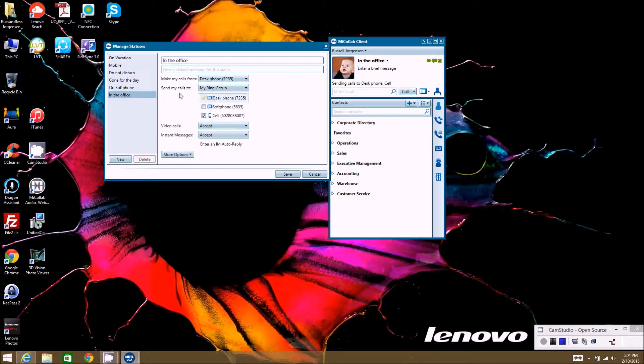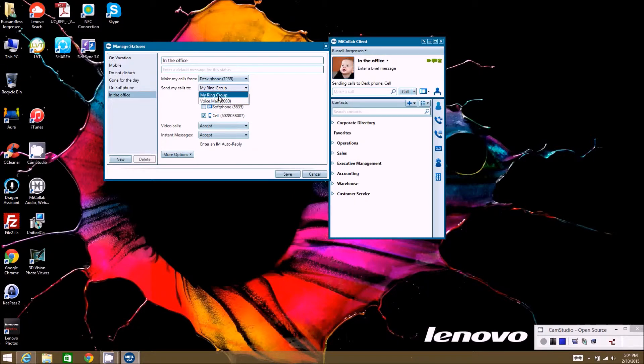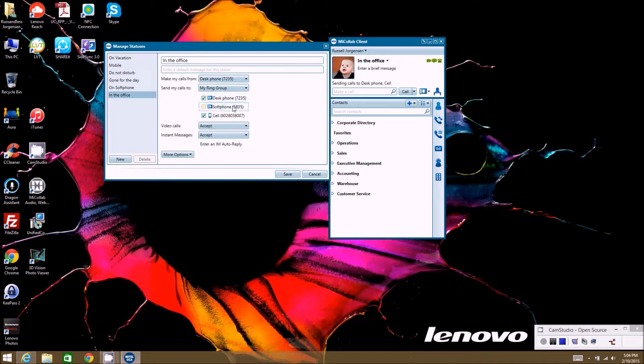Now the other thing is, where do I want to send calls to when I'm in this status? So you can pick this here. You can say voicemail or your ring group. So everybody most likely will have a ring group where you'd have multiple devices you can send it to.